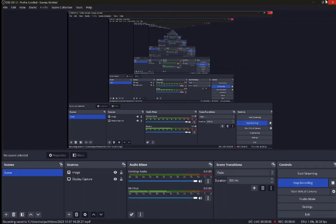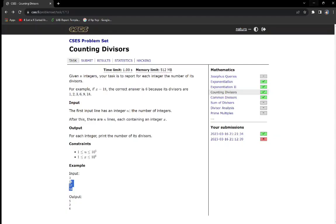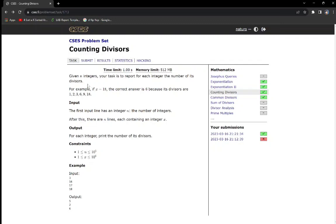Moving on to the next question: counting divisors. In this task we are given N integers, and for each integer we have to calculate how many divisors there are for that particular number. For example, 16 has 5 divisors: 1, 2, 4, 8, and 16.